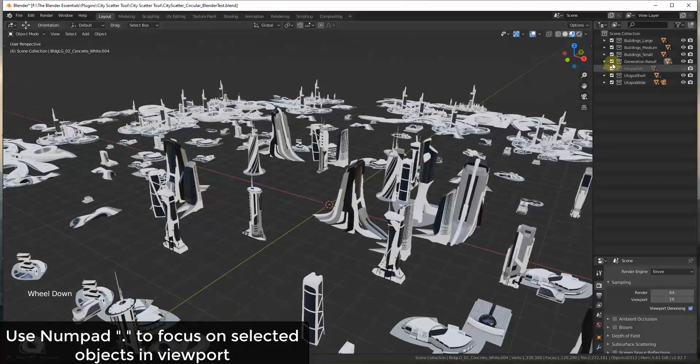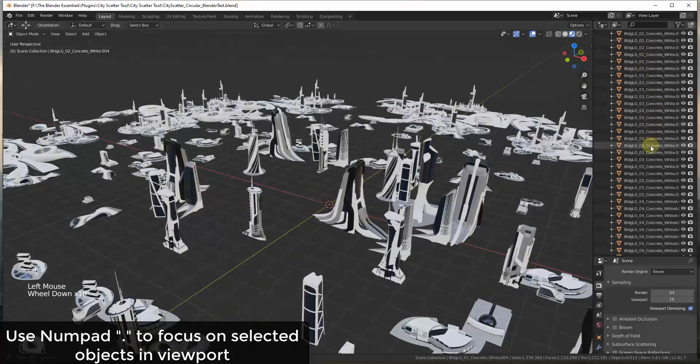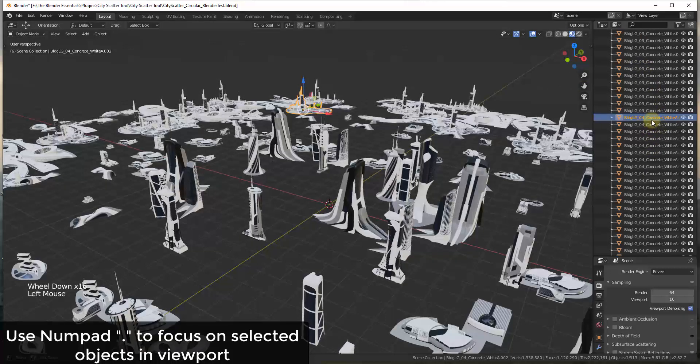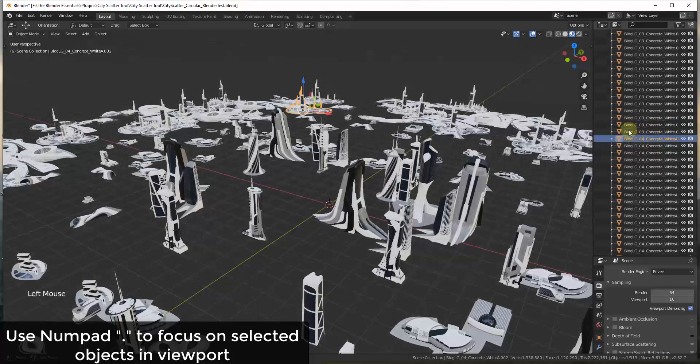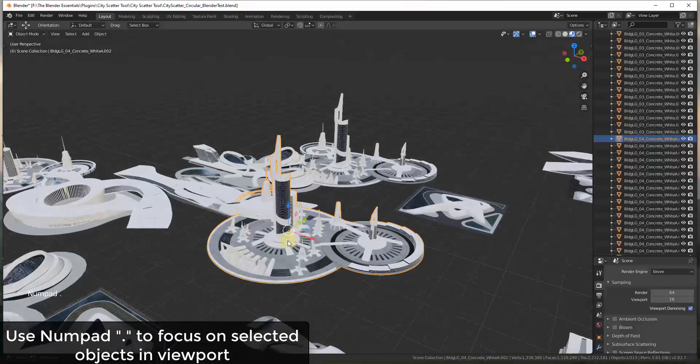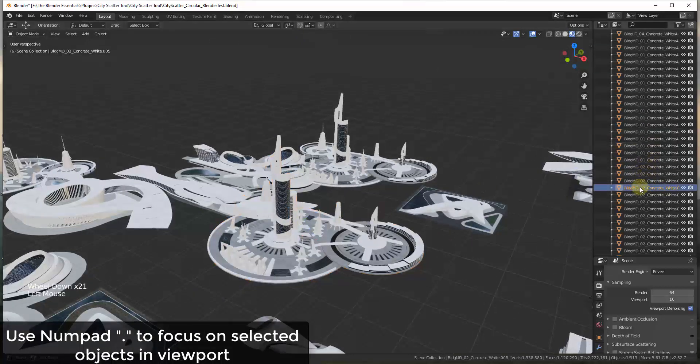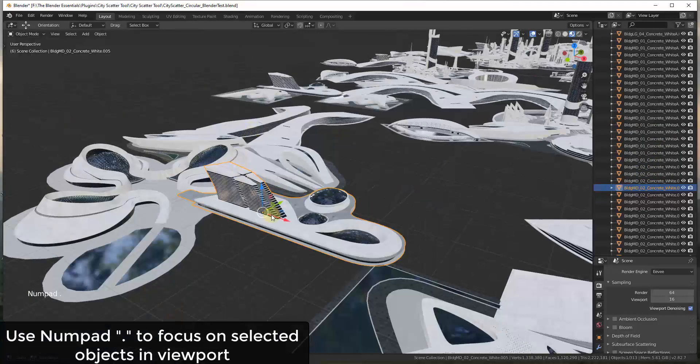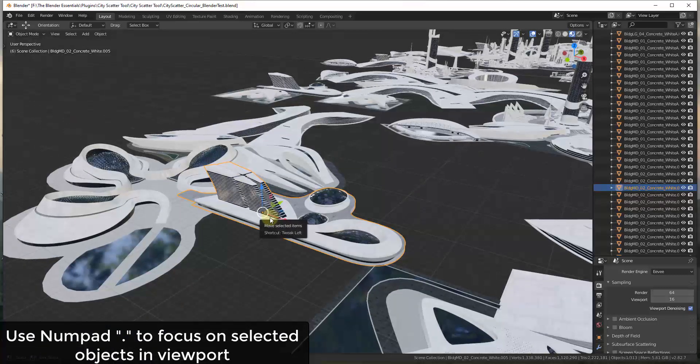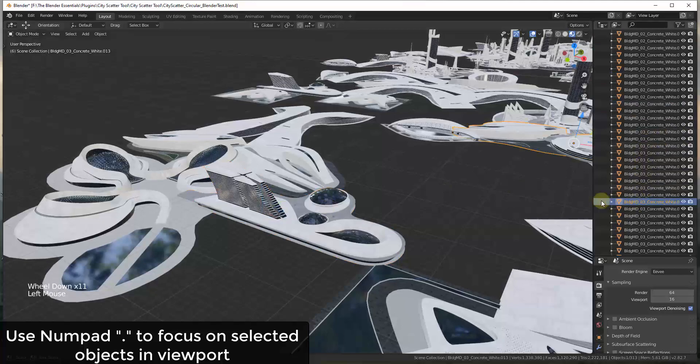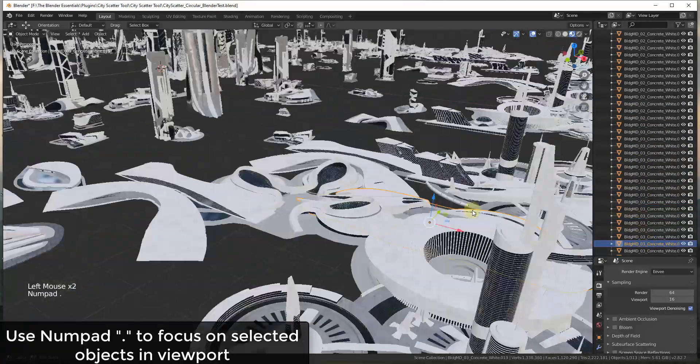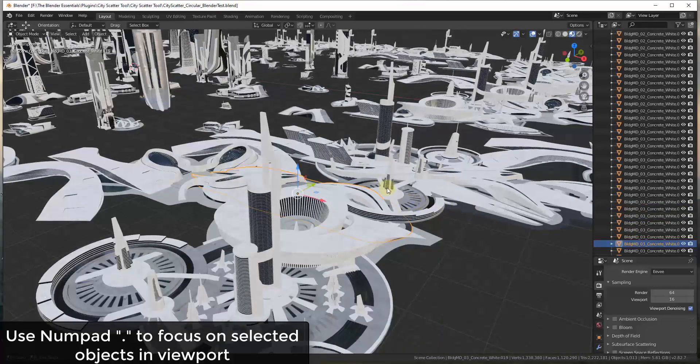So tip one is if you have something in your outliner that you want to find, you can click on it and then use the period key in your numpad. So if I select an object inside my outliner and then I move my mouse over into the viewport and hit the period key, that's going to focus on whatever I have selected. So for example, if I was to select a different building over here in my outliner and then move my mouse over here, you can see how this will move my camera so that I can see the selected item inside of my viewport. So this can be a really quick way to find different things in your viewport. It's just by hitting that period key on your numpad.